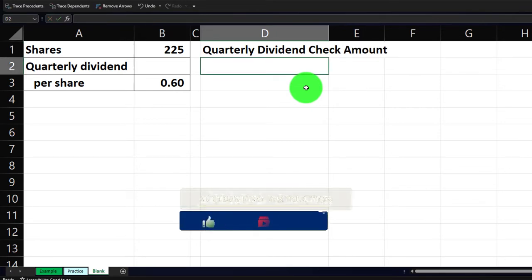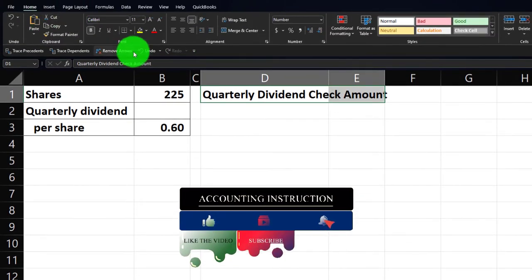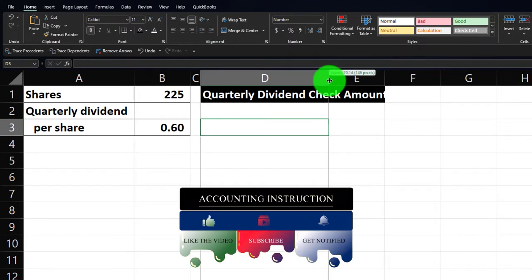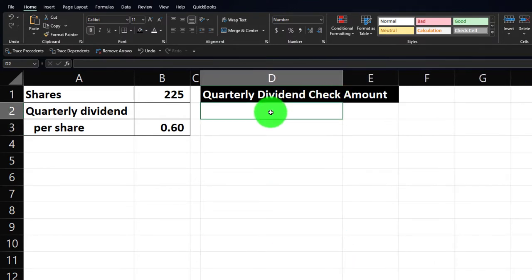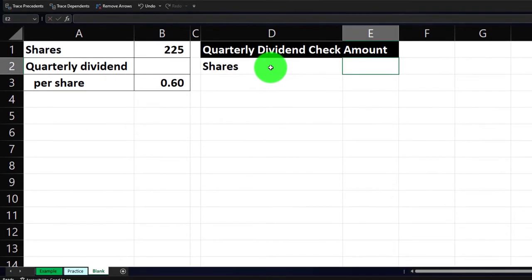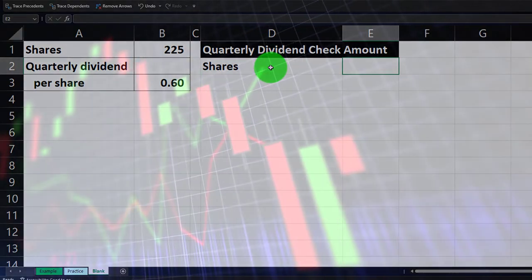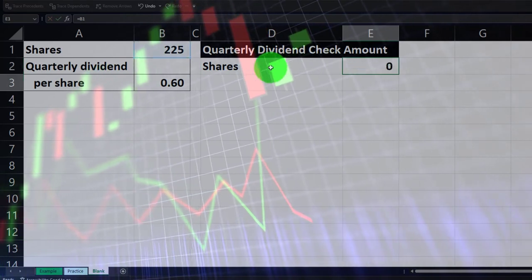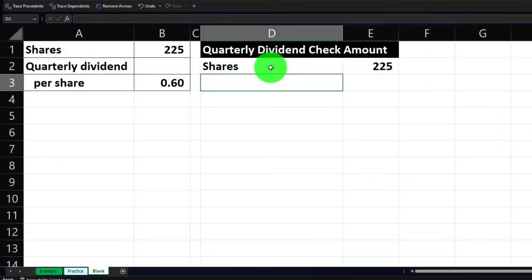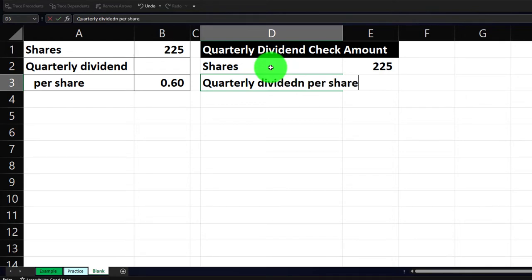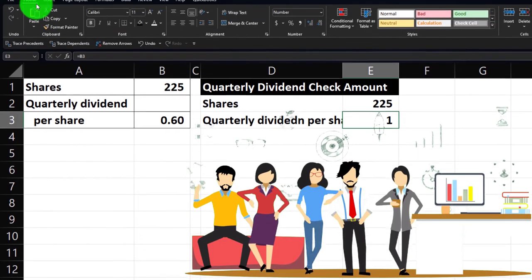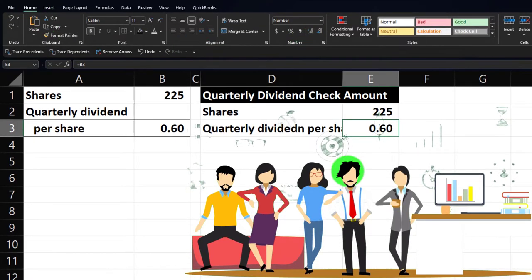We're going to call this the quarterly dividend check amount. Let's make that black and white for our header — I'm going to select those two cells, go to the Home tab, Font group, and make this black and white. Now, shares don't represent the total number of owners; they represent the number of ownership chunks that are out there. We're going to say we own 225 shares, and the quarterly dividend per share is equal to 0.60, or 60 cents per share. Let's go to the Home tab, Number group, and add some decimals so we can see the 60 cents.